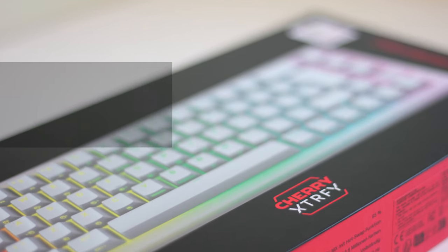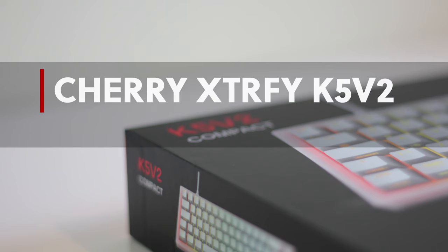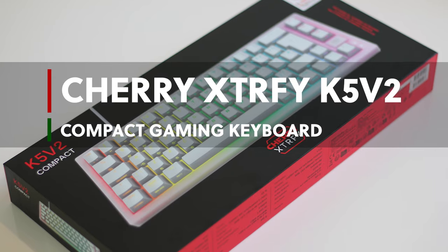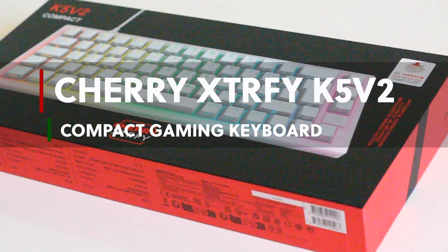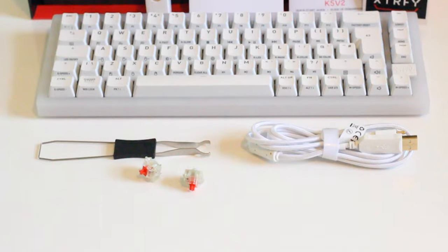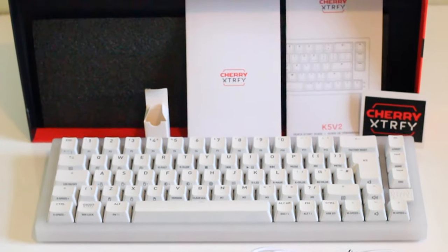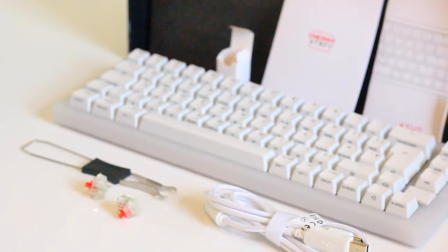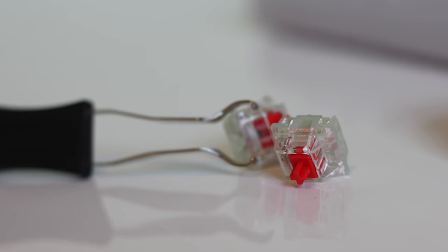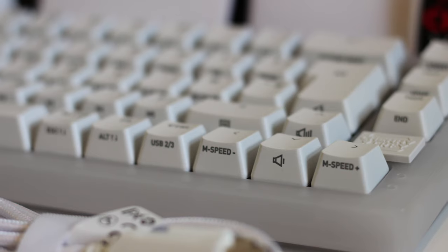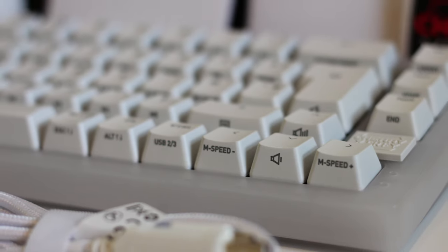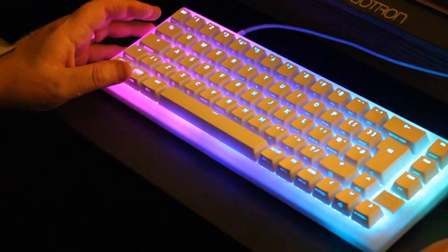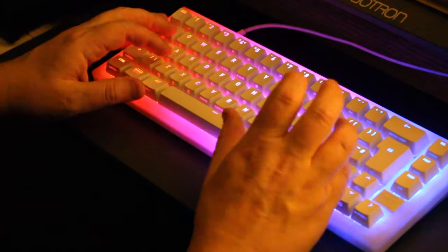Cherry, renowned for its premium mechanical switches, has taken a bold step into the gaming keyboard arena with its ExtraFi K5 V2. Embracing a 65% form factor and boasting the first ever integration of Cherry MX2A switches, this compact marvel promises an unparalleled gaming and typing experience.